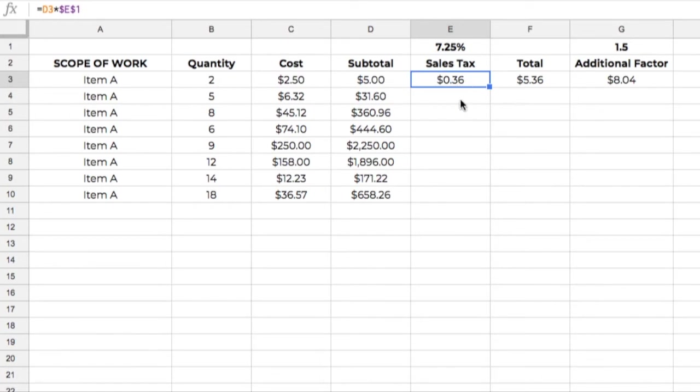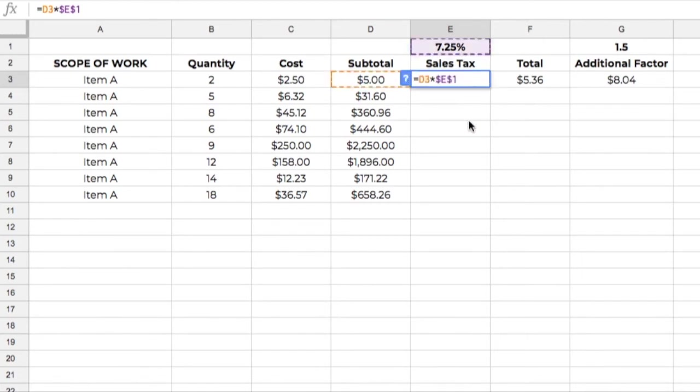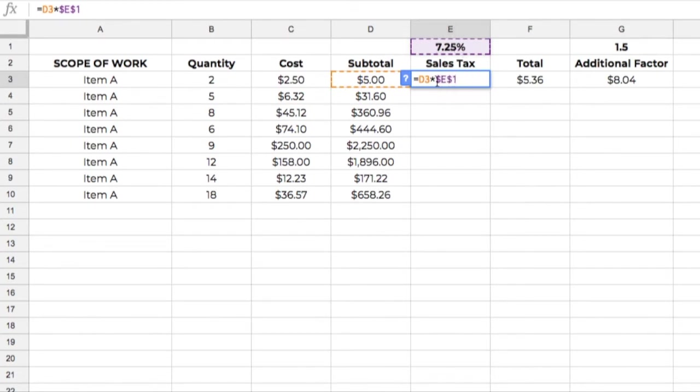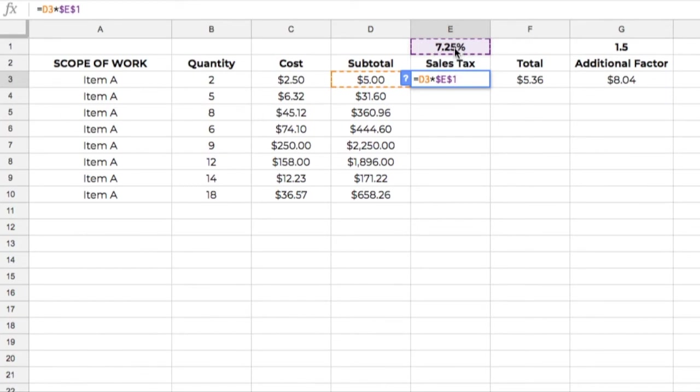But if I copy this down, it's going to copy just like we did before. It's going to get all screwed up. So this is what we do, what we call an absolute reference. So if I double-click in here, you can see, okay, I'm taking cell D3, that's $5, times E1, and that is 7.25, but I've got a dollar sign before and after the E. And what that does is that says, cell E1 as an absolute reference. When I copy this down or I copy to the side, it's not going to change. It's always going to refer back up here to E1.